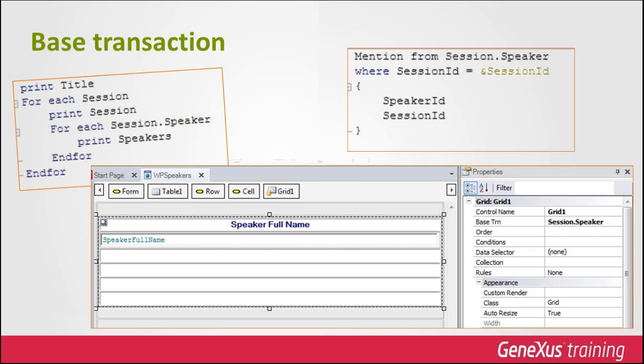Its main purposes are as follows. To improve the expressive capacity. That is to say, when GeneXus users think about a navigation, they already intend to navigate a certain base table. In this way, they can indicate and view this on reading the code.